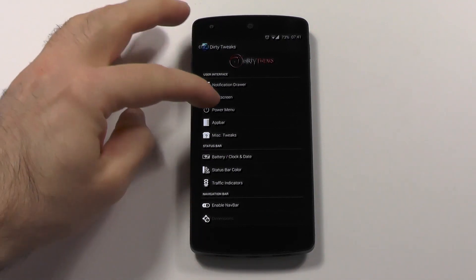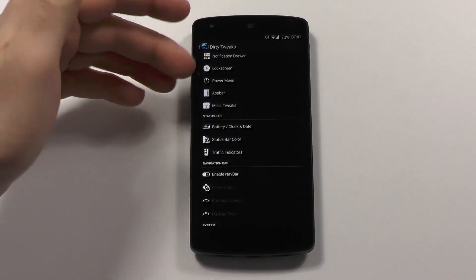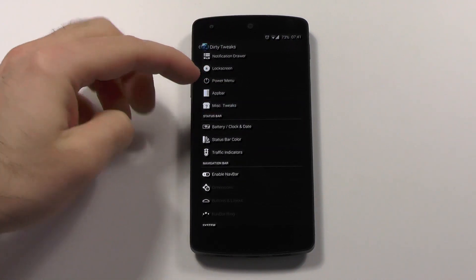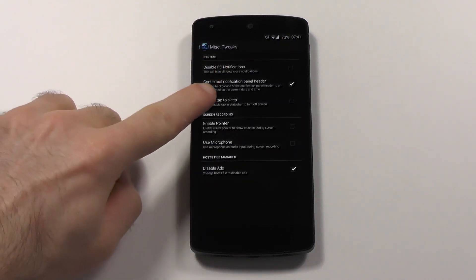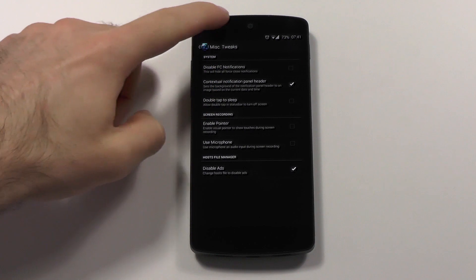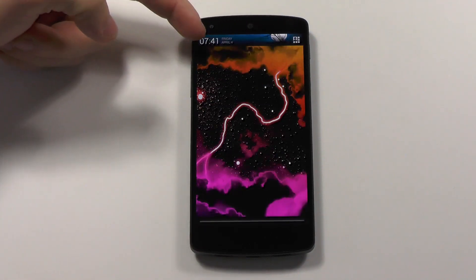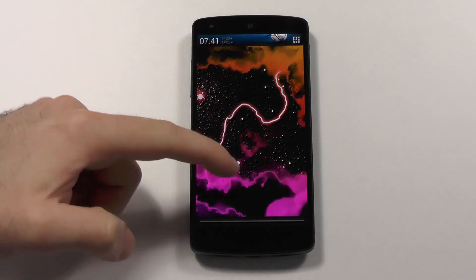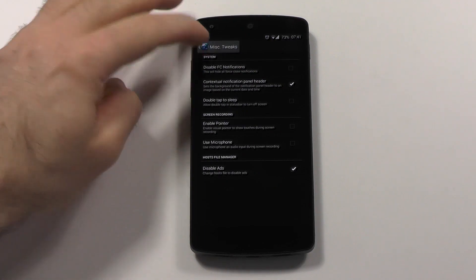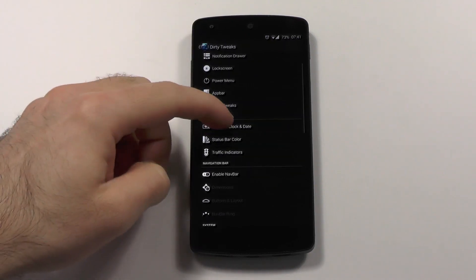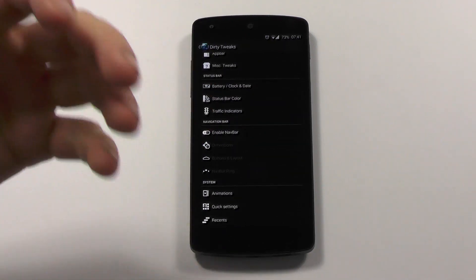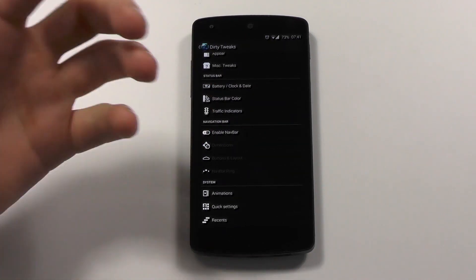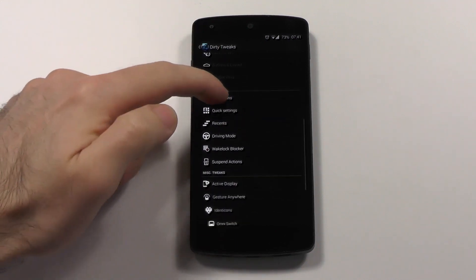Notification drawer, lock screen, power menu, app bar. You have miscellaneous tweaks like this contextual notification header, which you can see here. Depending on the time and date, it will change the background. Then there are things like battery, status bar, the standard ones, the nav bar, the animations.